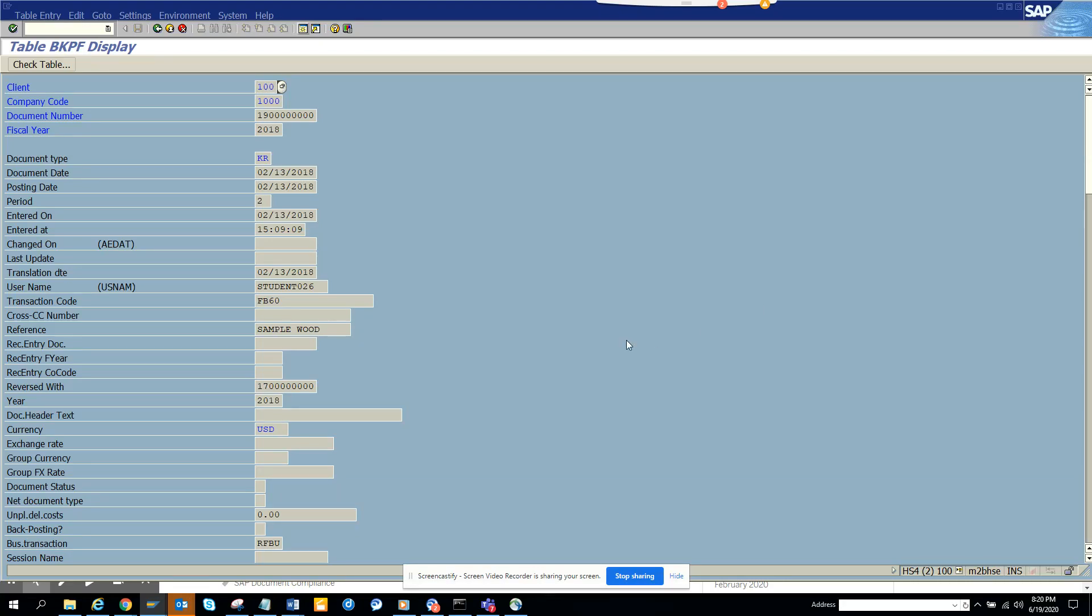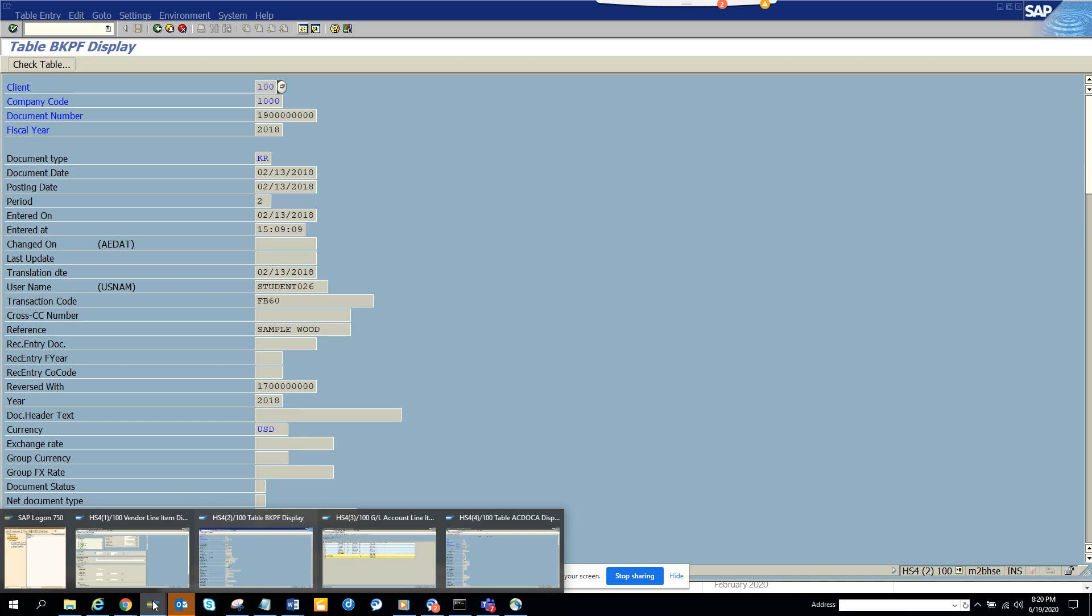Hi friends, today we are going to discuss something very important that has changed in S4 HANA. I have this GL account that I am referencing.